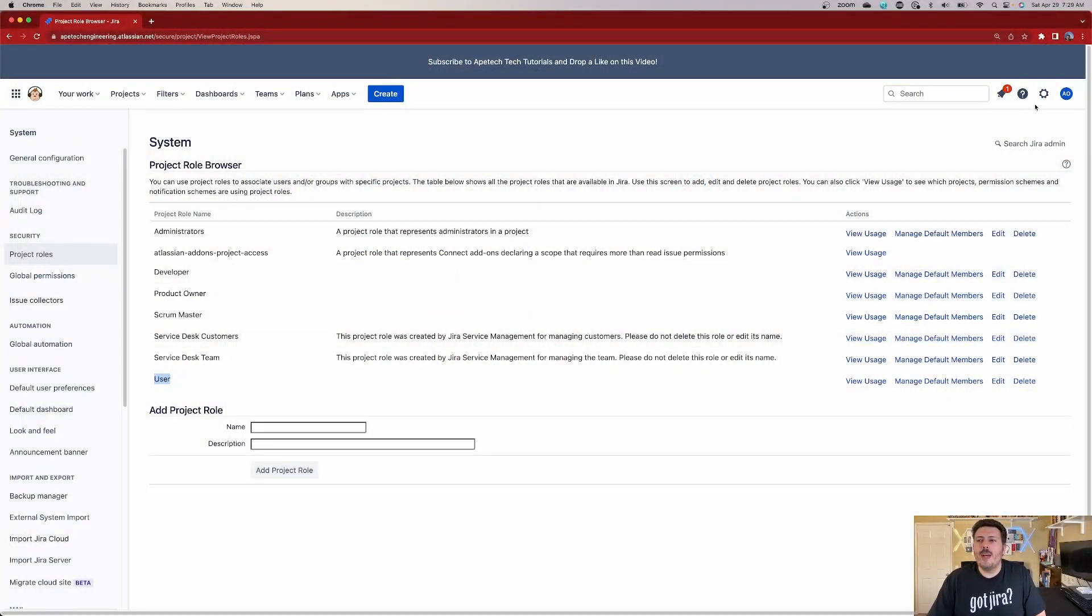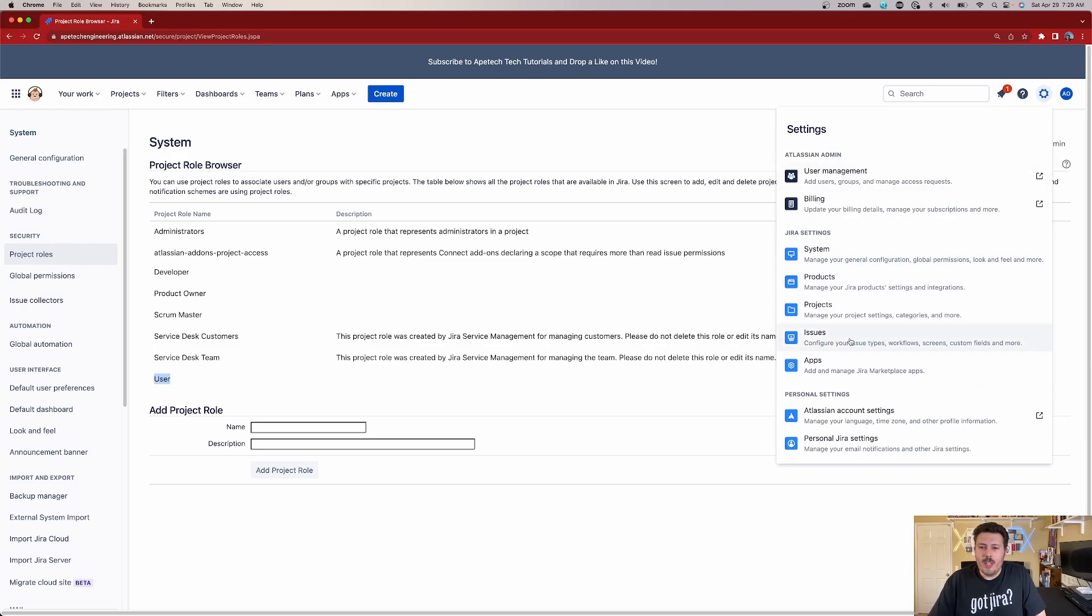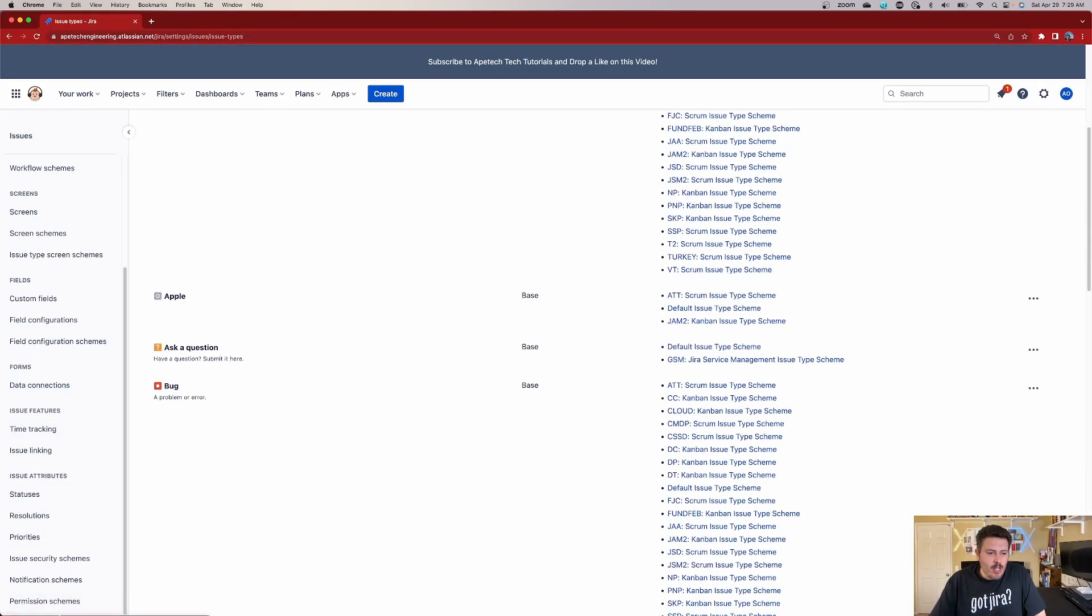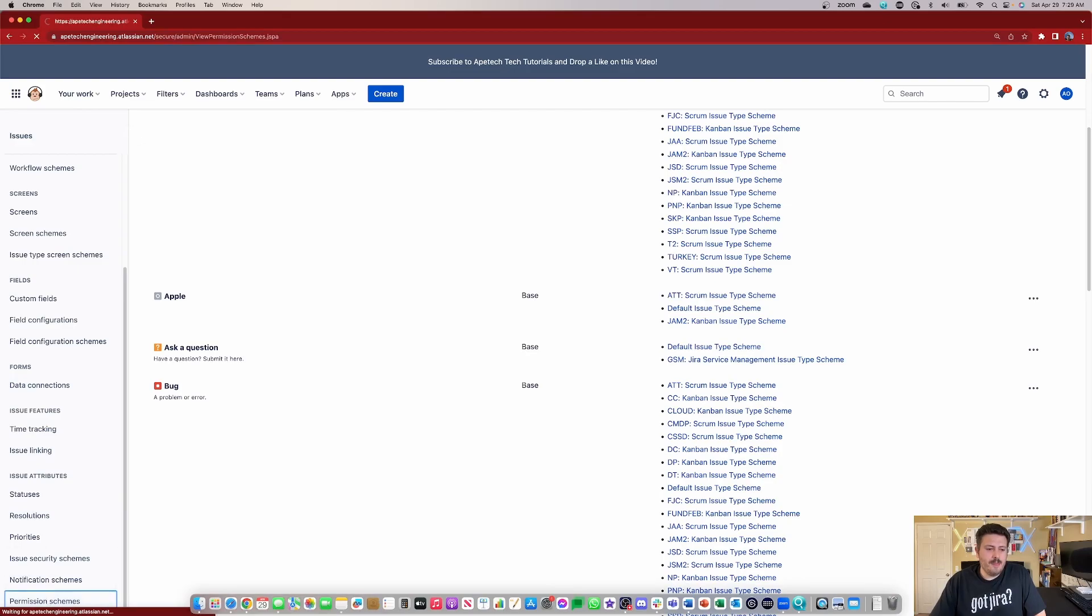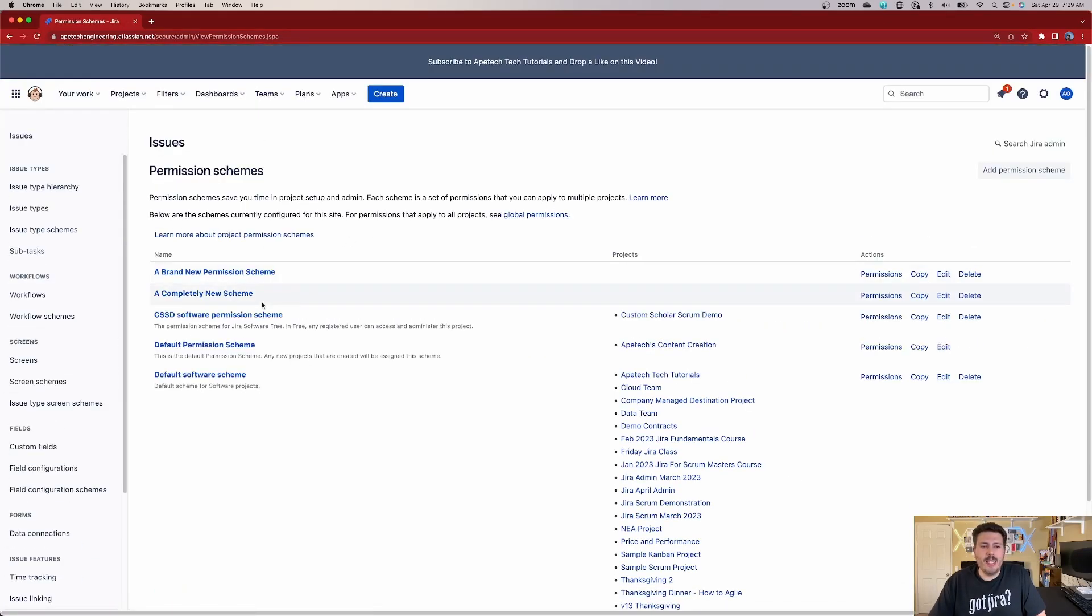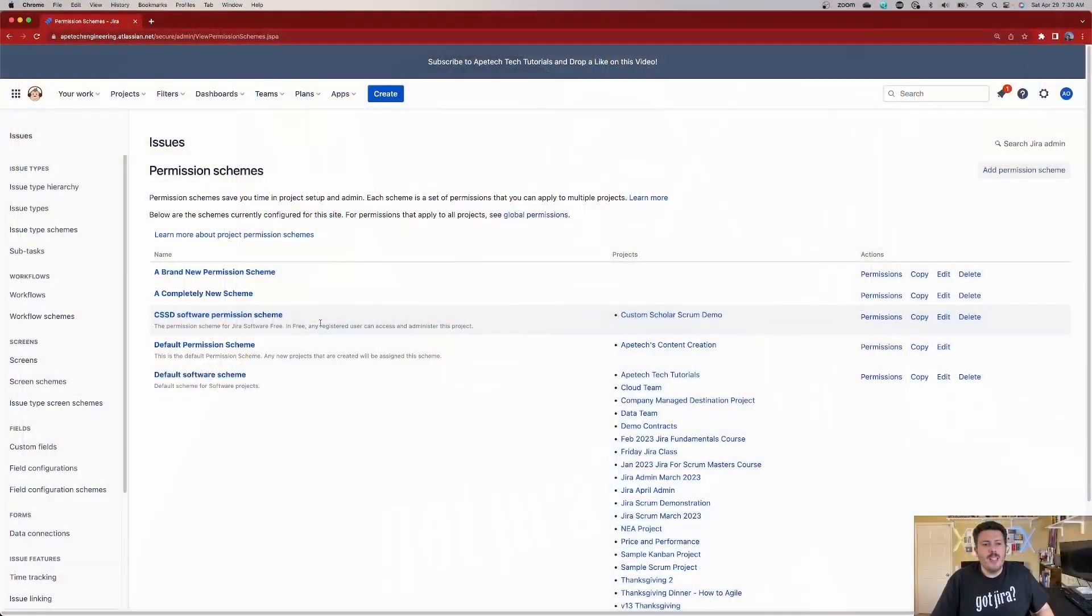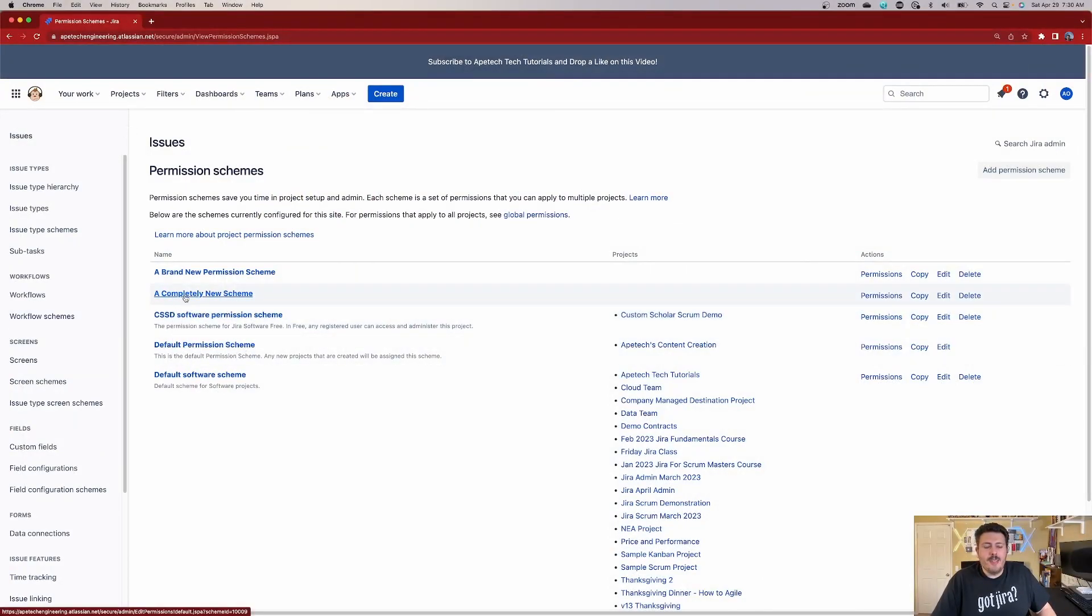So to do that, we're going to click on the gear. We're going to go on issues, and then we're going to scroll all the way down to permission schemes. Once you get to permission schemes, you're going to want to create a completely brand new permission scheme, or you can modify an existing one. I recommend starting off with the new one, because there's a lot of configurations that you need to do in order to make this very effective. So you will start with a brand new permission scheme. This is the best way to do it.